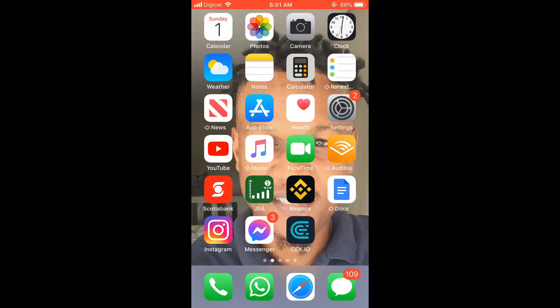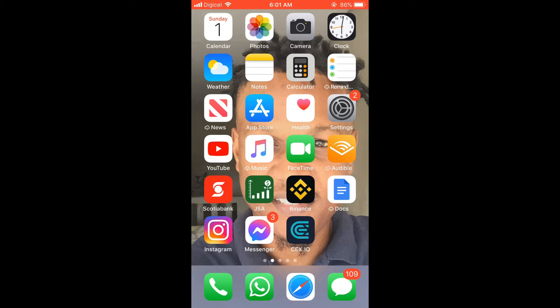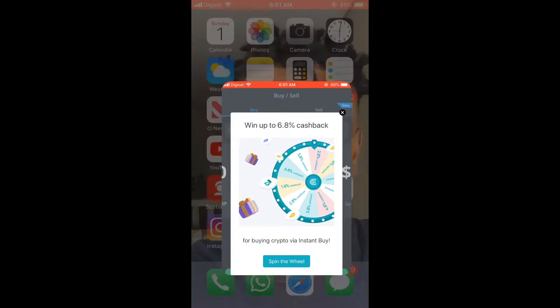Hello, welcome to Simple Answers. I'm your host Jason, and in this video I'll be showing you how to withdraw money from CEX.IO to your bank card. First, let's go into the app.